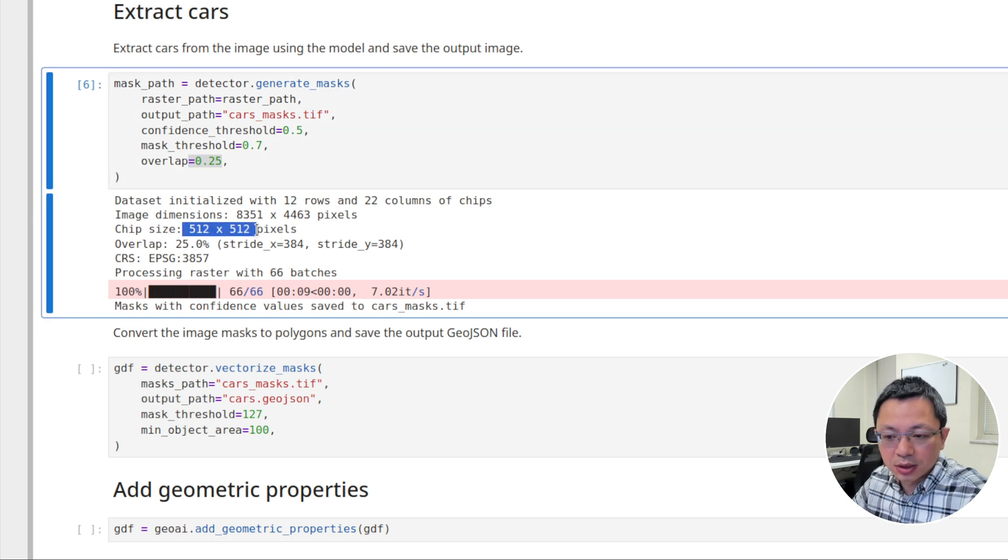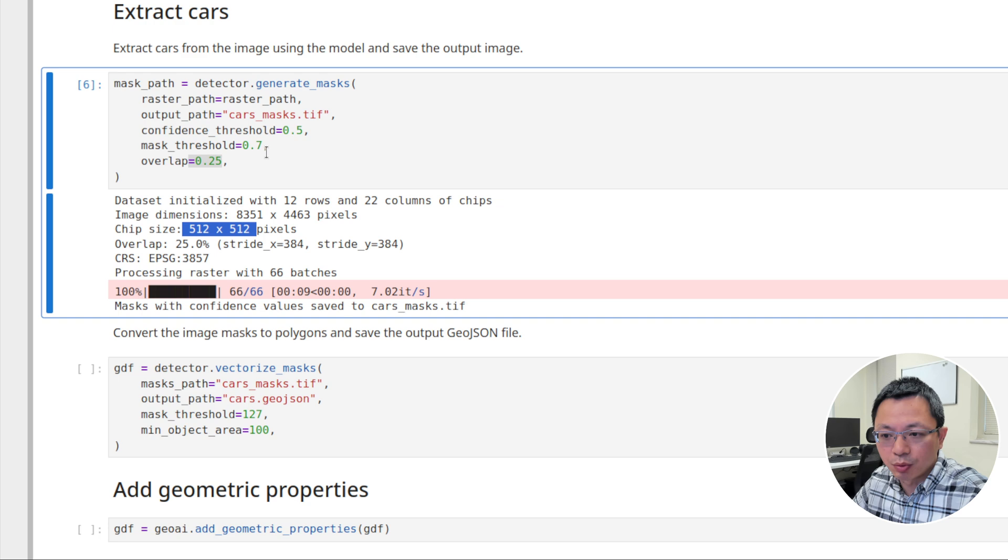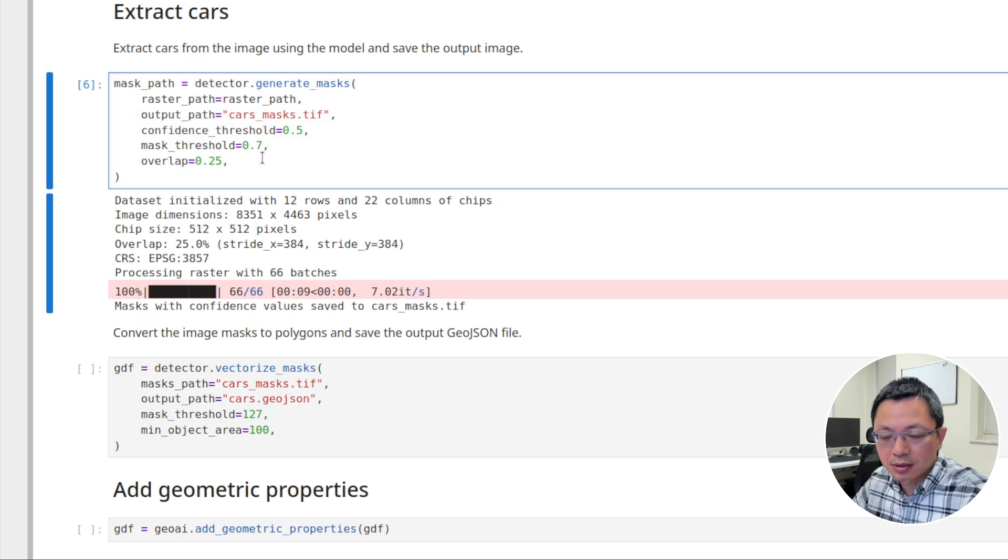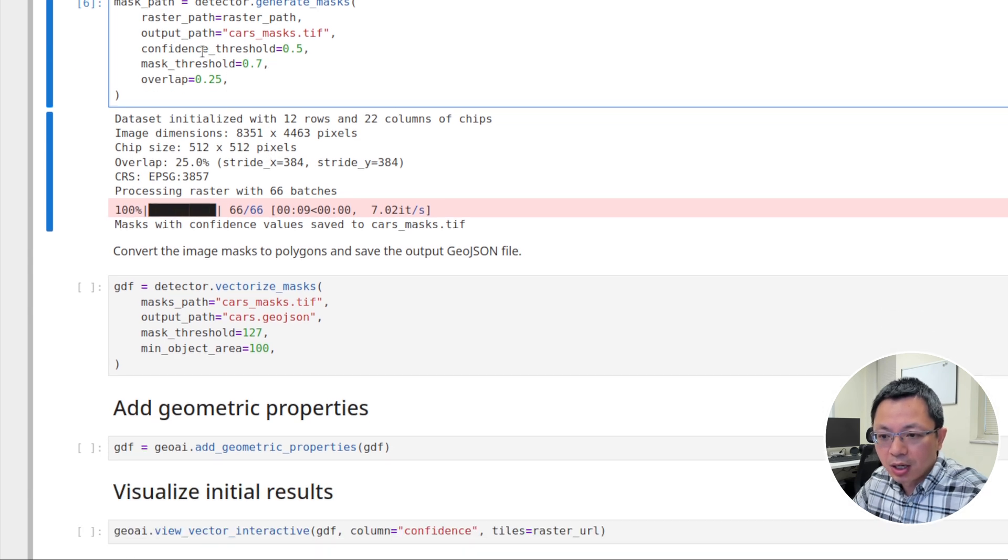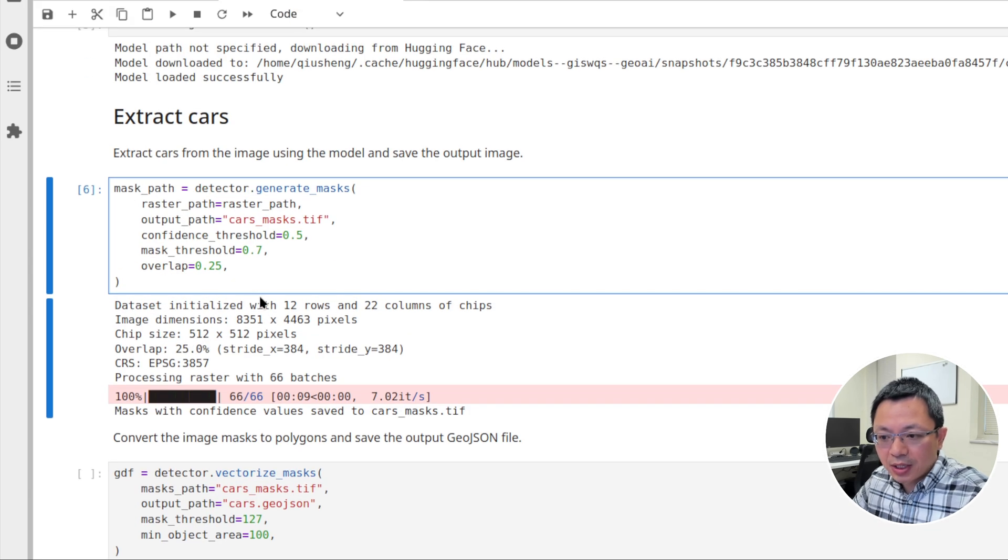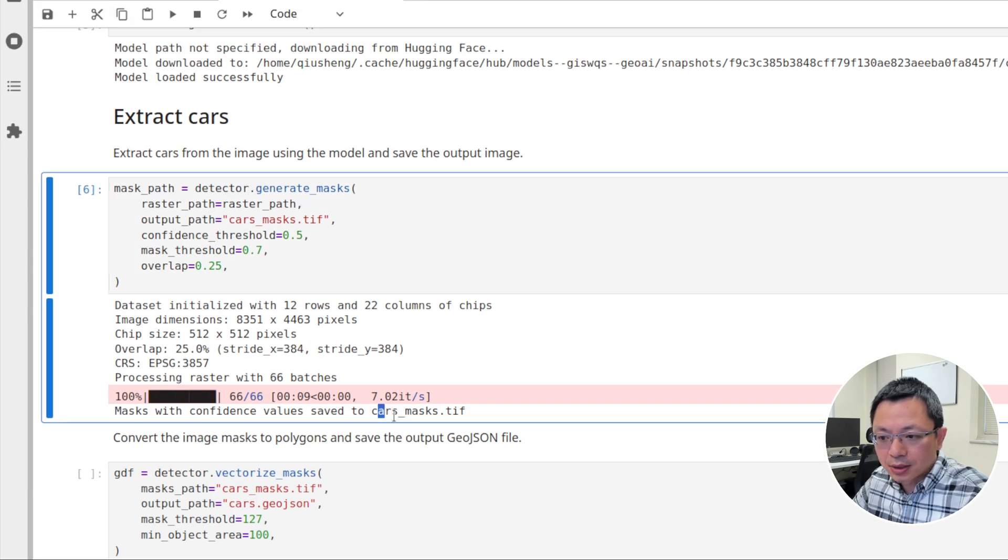The mask threshold, I recommend using 0.7 because if you use a smaller number, some of the cars will be merged together. Sometimes two cars are very close to each other, and when they do detection, sometimes they merge. It becomes a larger object. You might want to increase this if you see many cars being merged together. The overlap is the overlap between each tile. Because when we're doing detection, you don't want to exactly subdivide into smaller pieces because some cars might be along the border, the edge of different tiles. You want to have some overlap. Here we use 25%, it should be enough. The chip size by default is 512 by 512. You can change it if you want.